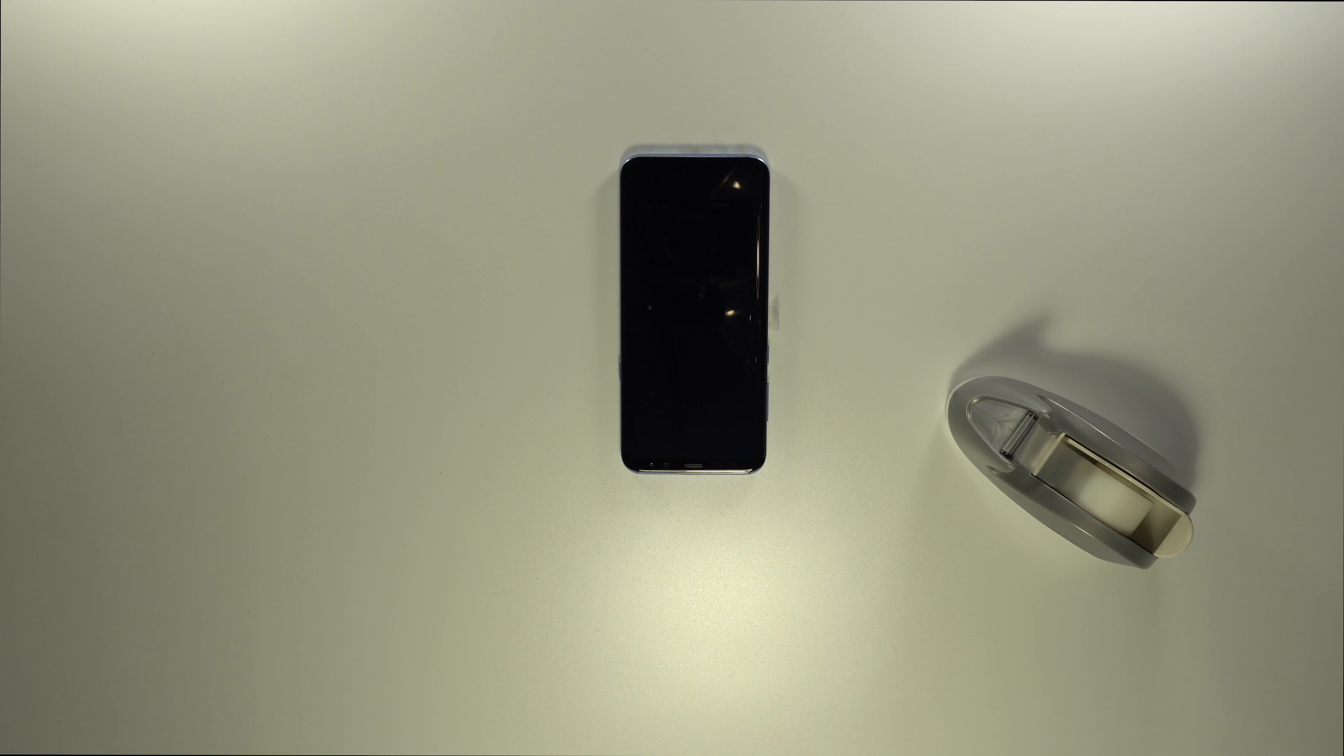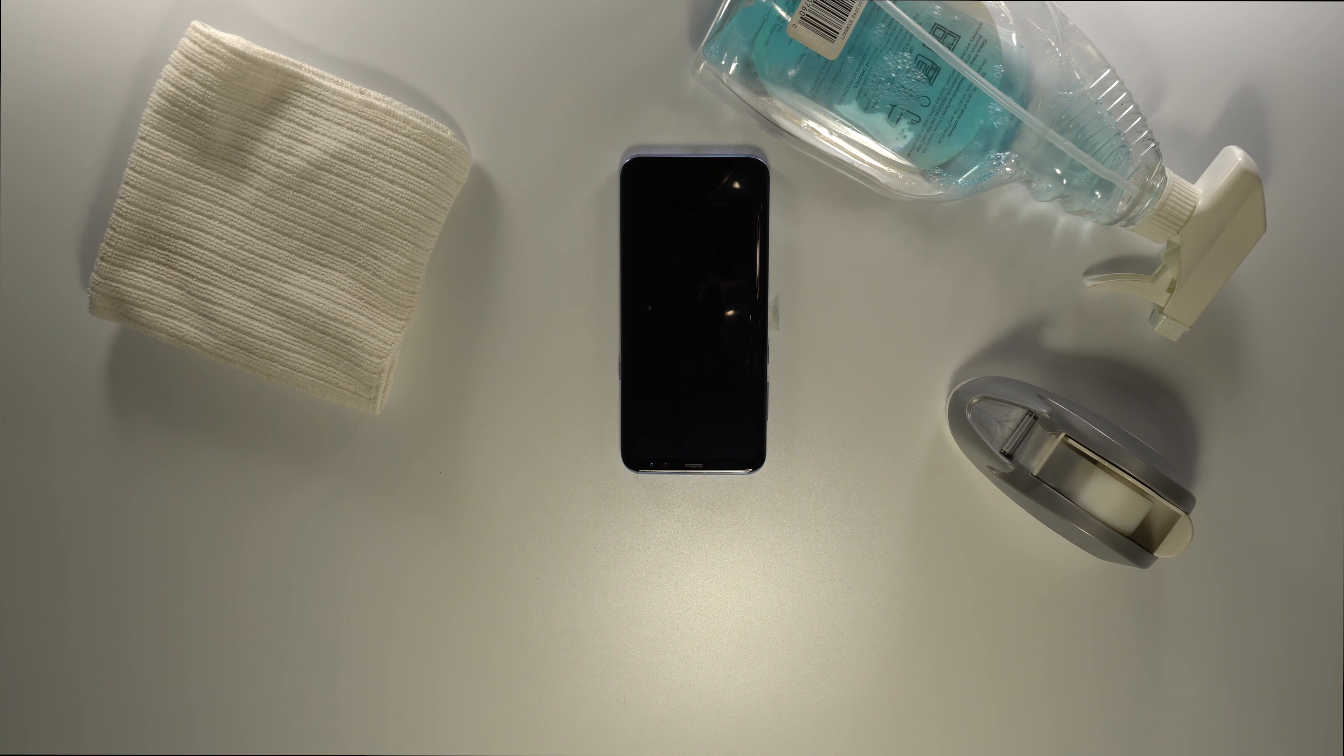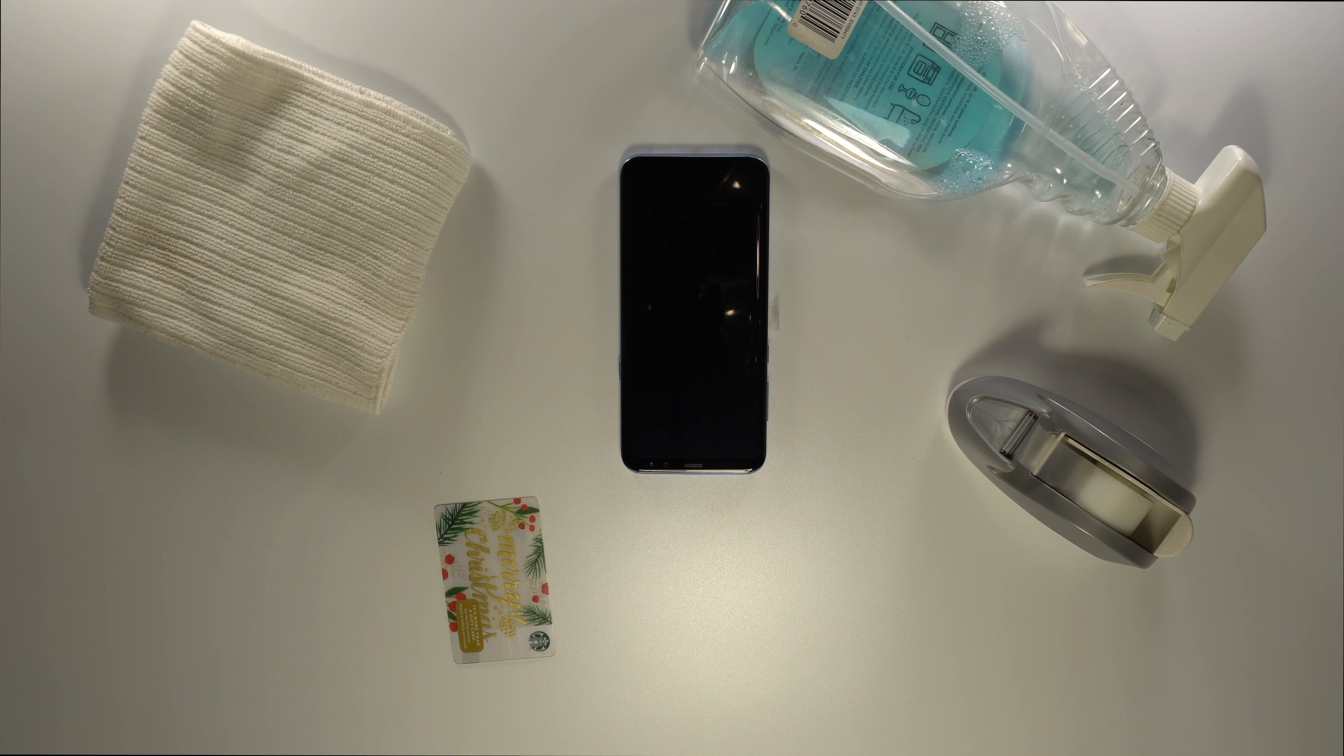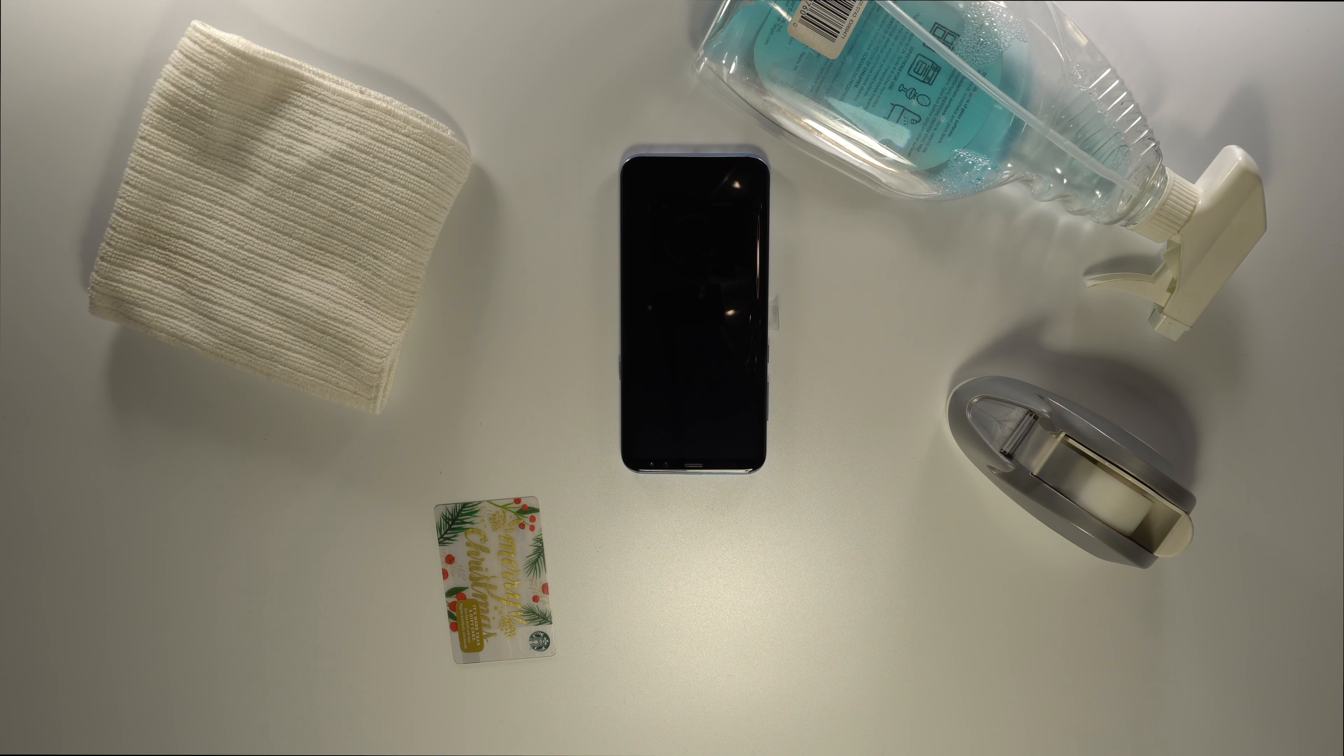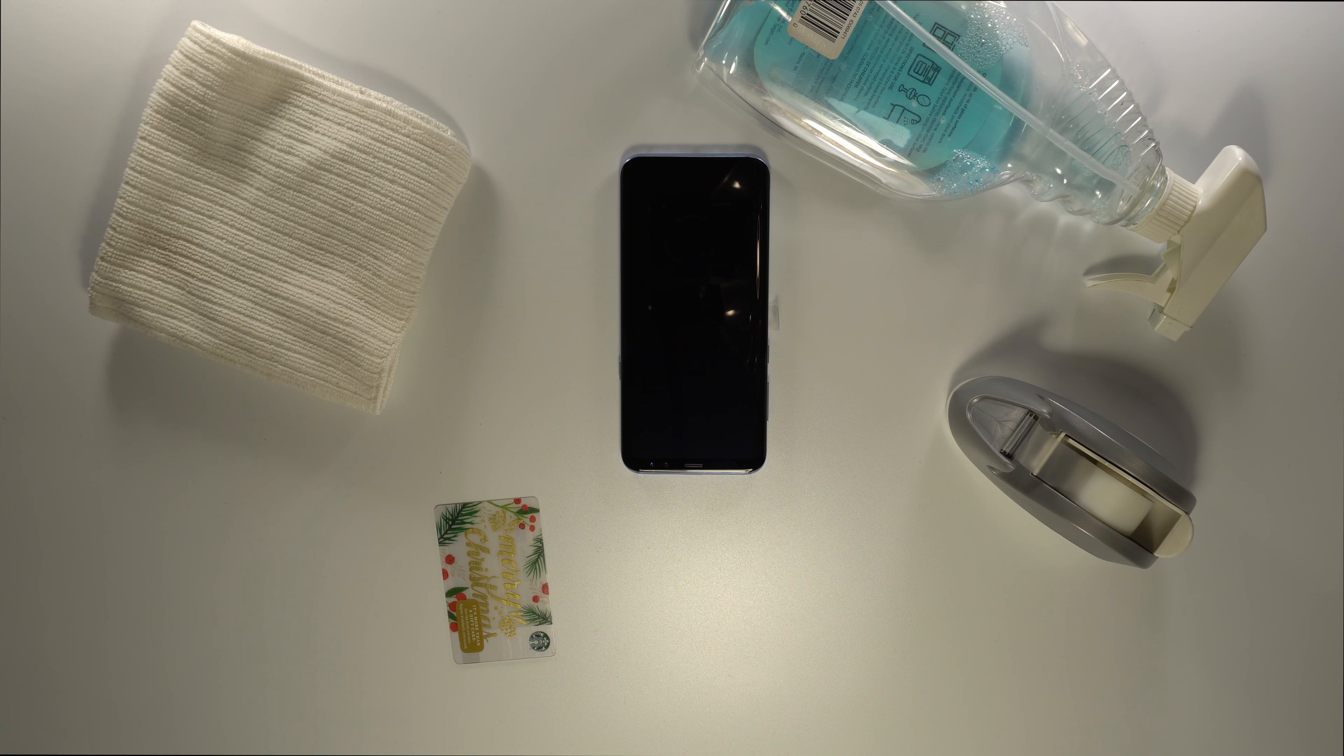First off, I get the things that I know I will need for the installation. Scotch tape, a microfiber cloth, glass cleaner, and a card. Then, I see what the screen protector includes in their packaging.